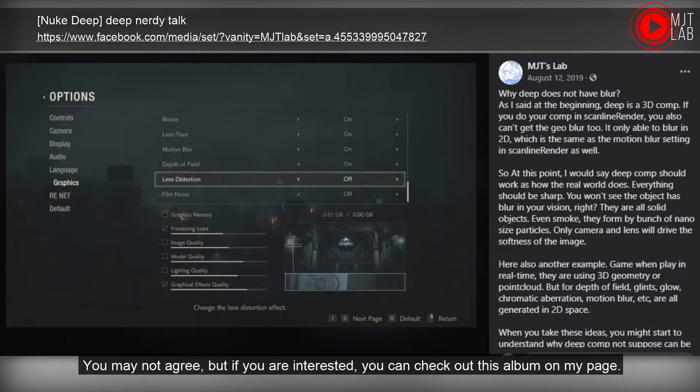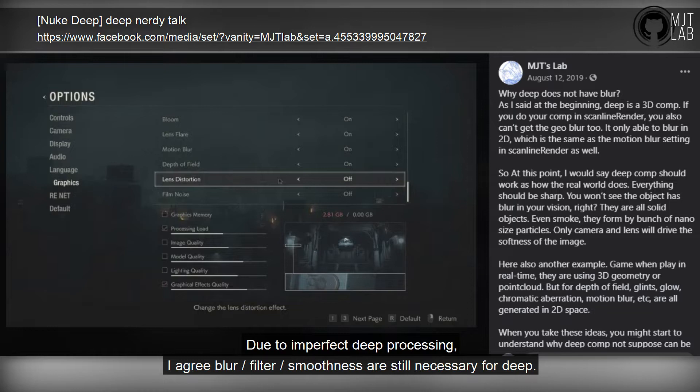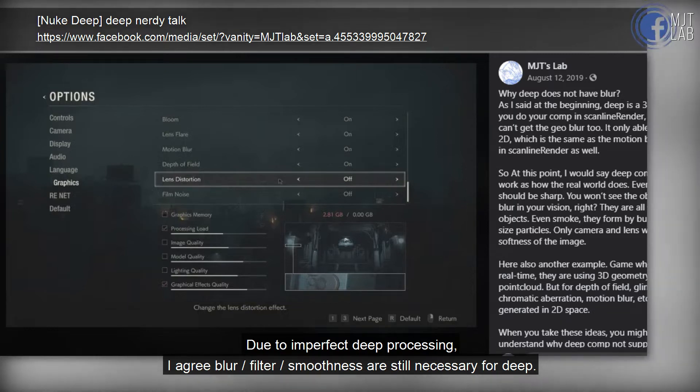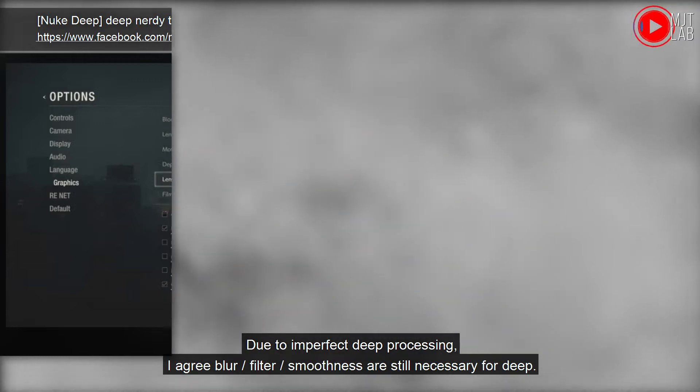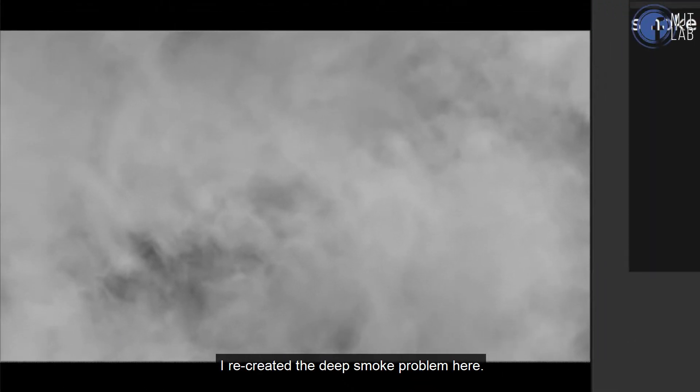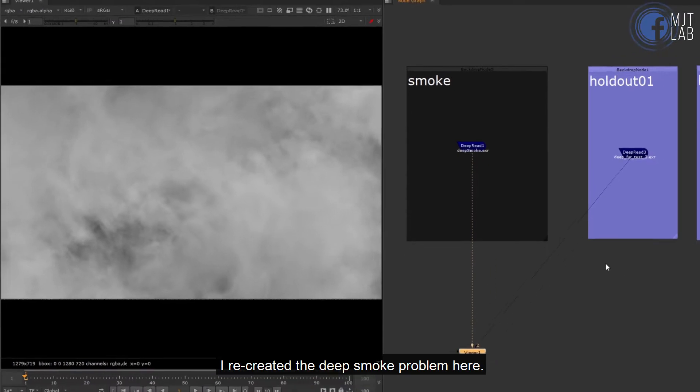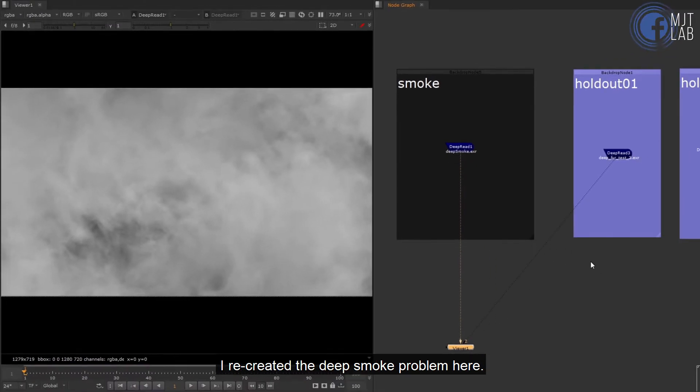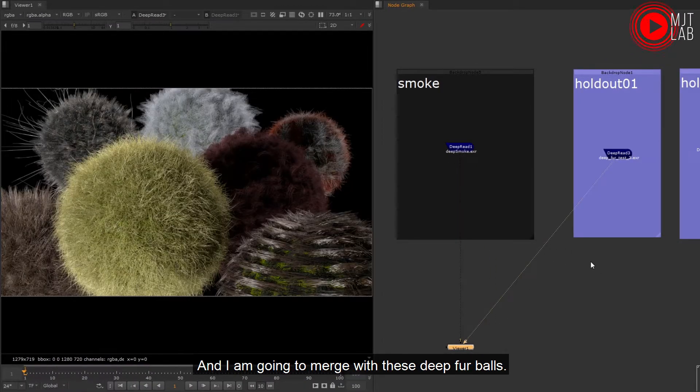Due to imperfect deep processing, I agree blur filter smoothness is still necessary for deep. I've got someone messaged me about his noisy deep render problem, so I shared my solution and made it as a tool. Here I recreated the deep smoke problem and I am going to merge with these deep fur balls.